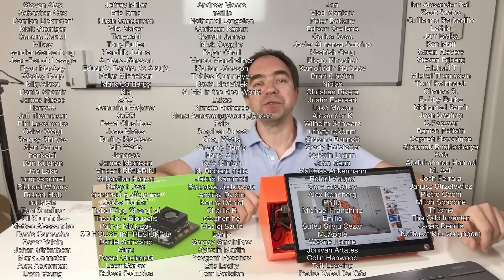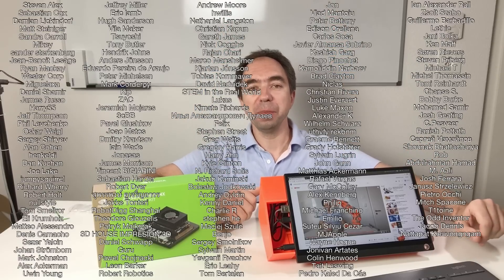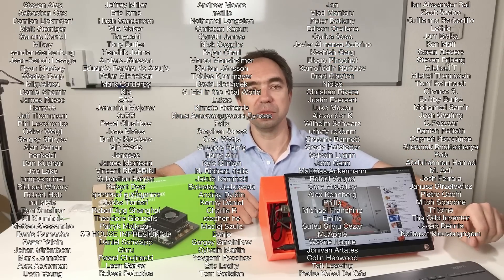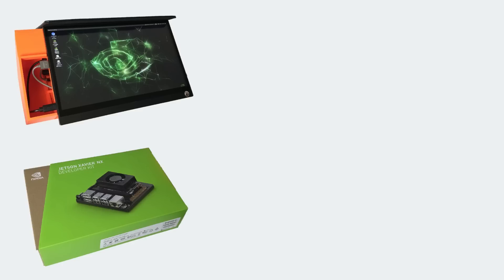And by the way here are the names of all the brave people who supported me on Patreon. Thank you guys and girls! You are the best! Stay safe! Good luck with your projects! And see you next time! Bye!